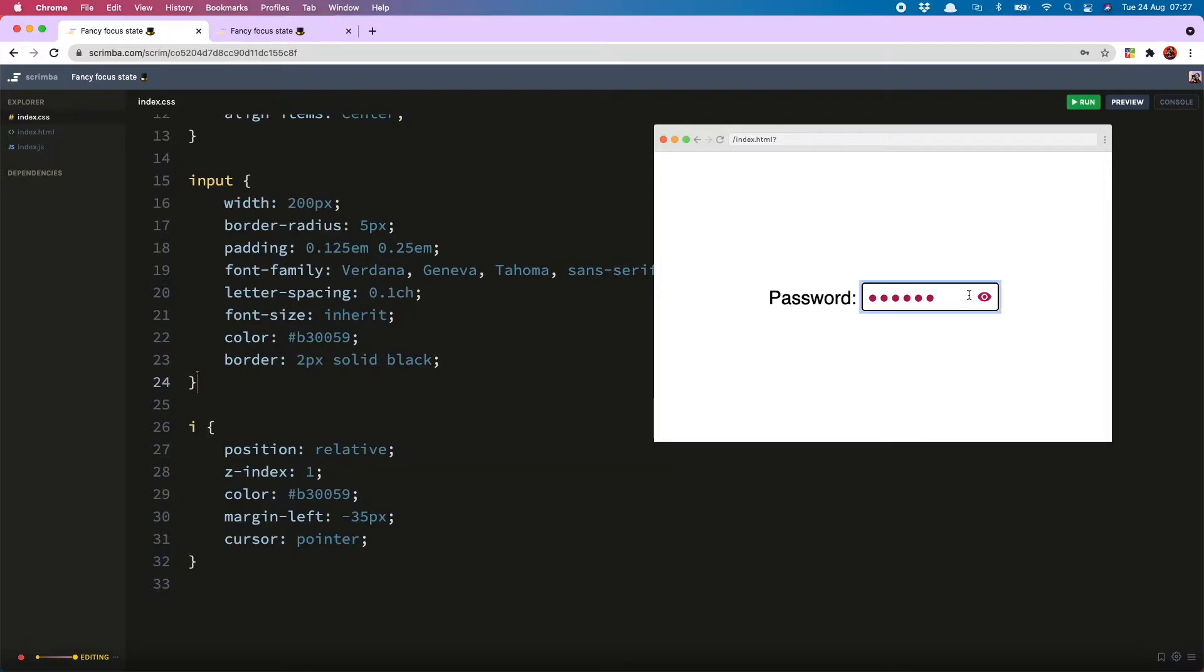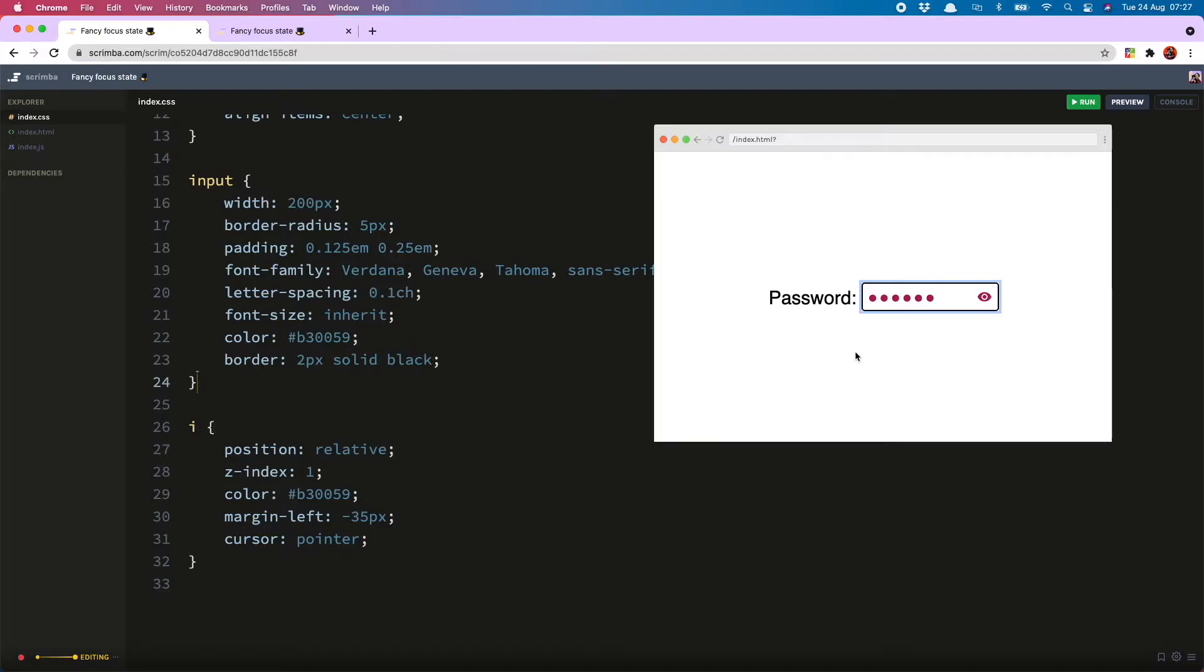By default, input boxes come with this blue outline which is great for accessibility but might not match with your projects, especially if you have a different color scheme or, like in my case, rounded corners on your inputs, because it's not currently possible to reliably give rounded corners to outlines.